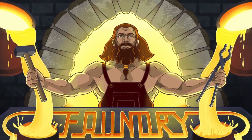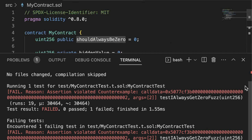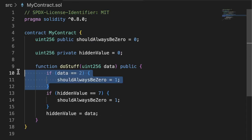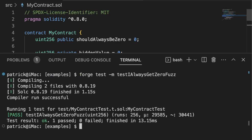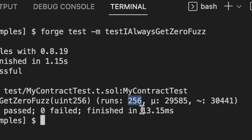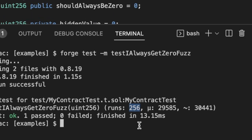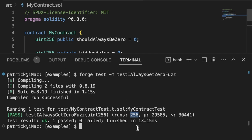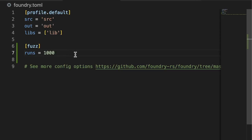So now that we have our counterexample here, we can use this to go back into our contract, find out, ah okay, so we are doing this wrong, delete this line, and then run our test again and see that it does indeed pass. What's important is this number down here: the number of runs. This did 256 different random inputs to make our test run.